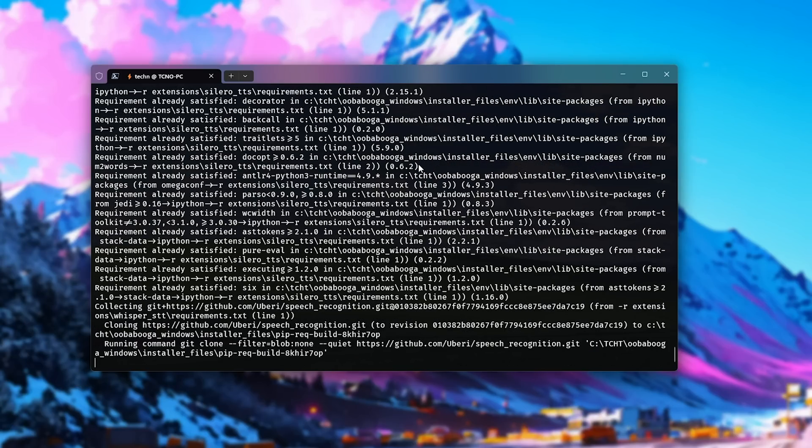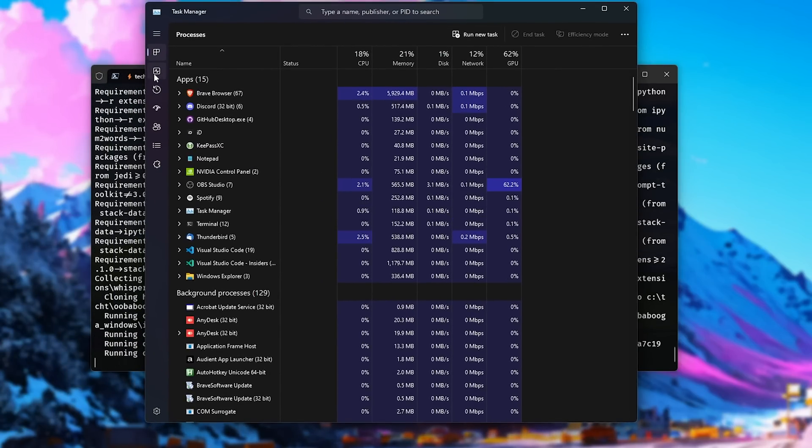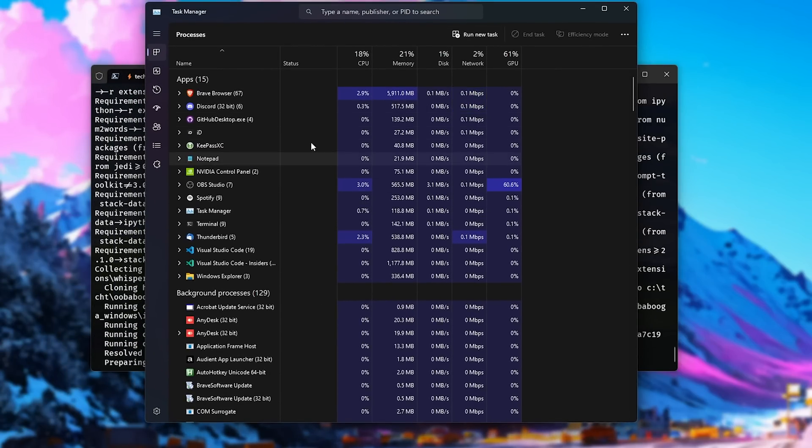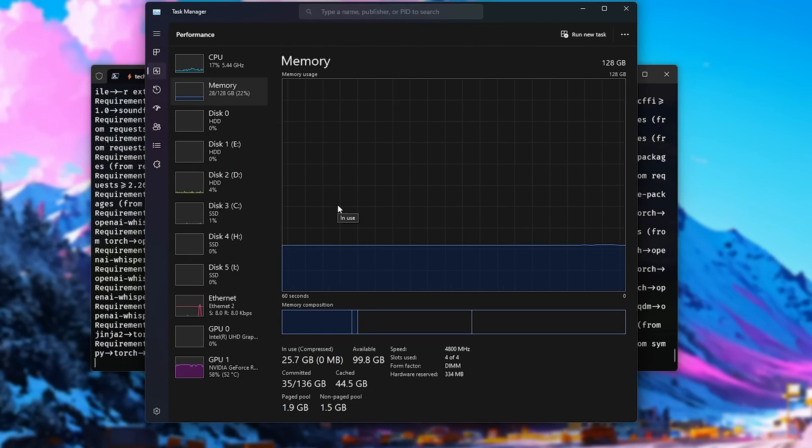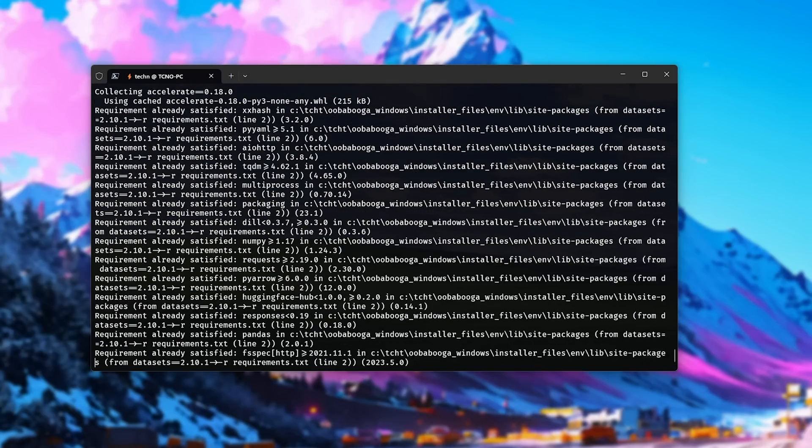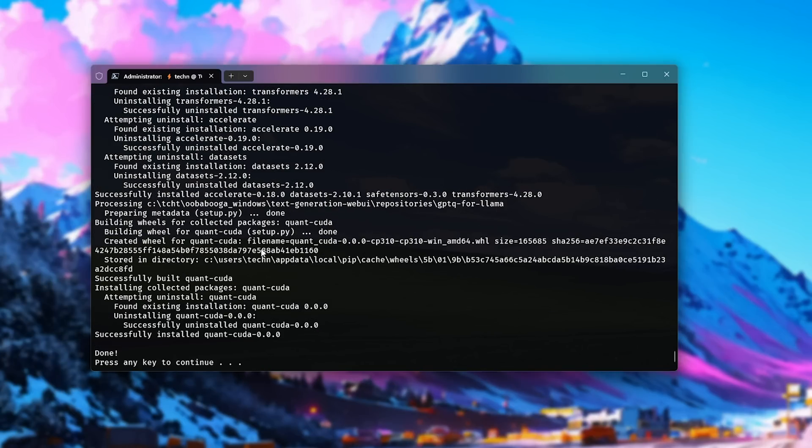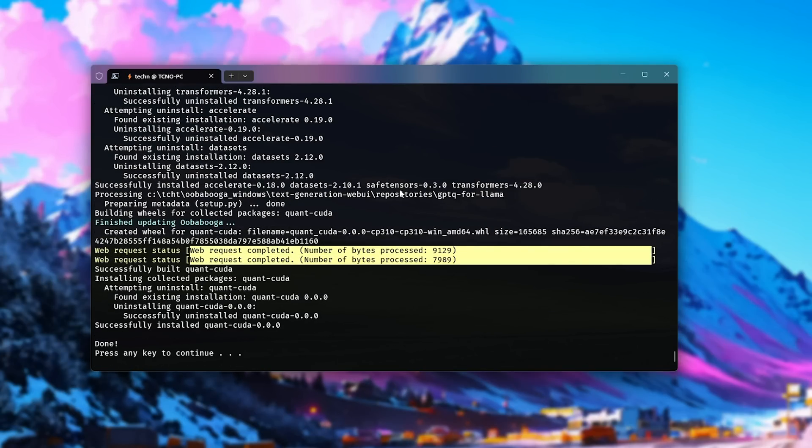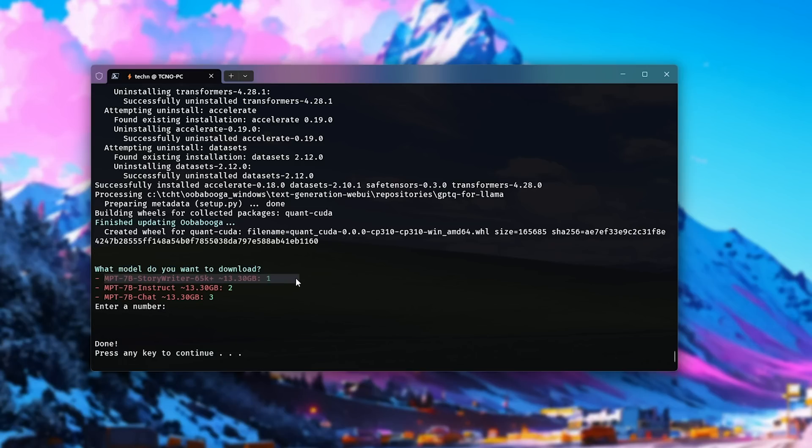Also, that being said, if you're running it in CPU-only mode, you won't only need 16 gigs of RAM, you'll need a little bit more. I have a metric ton, so I should be fine, but anyways we'll get there in just a moment. All right, there we go. I'll press any key to continue as the update is now finished, and now it'll ask us what models would like to download. What model would we like to download? The StoryWriter 65K, Instruct, or Chat.